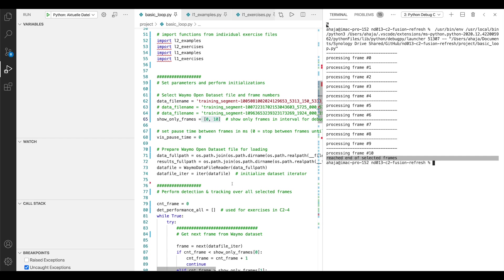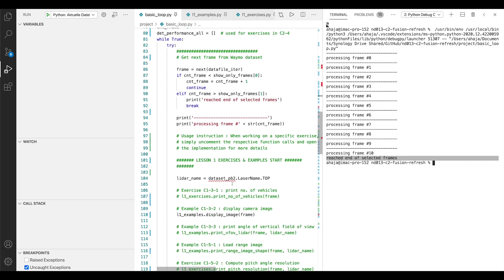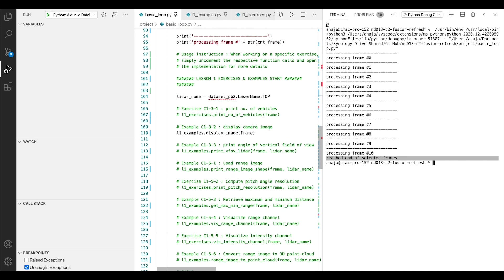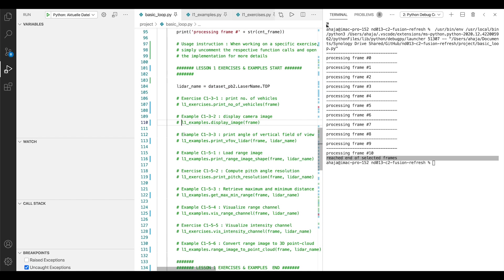So this is basically the structure of the basic loop file, which helps you iterate over Waymo frames. And as I told you, if you actually want to execute a certain example, simply comment in or comment out the code here in the main loop. And this is all you need to know about this.